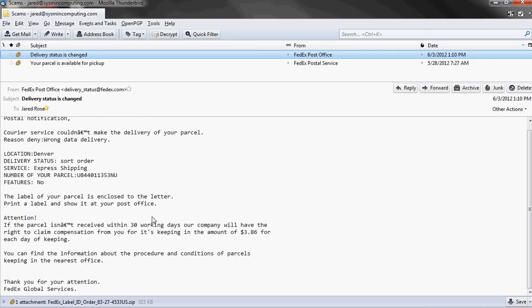All of these things should tell us this is a scam. We should not act on this. Let's say you want to be sure you're really worried about this. First thing you can do, of course, is call up FedEx and say I got this email. Is this legit? And they'll most likely say no, it's not. Don't worry. But let's show you some of the more advanced things that you can do also.